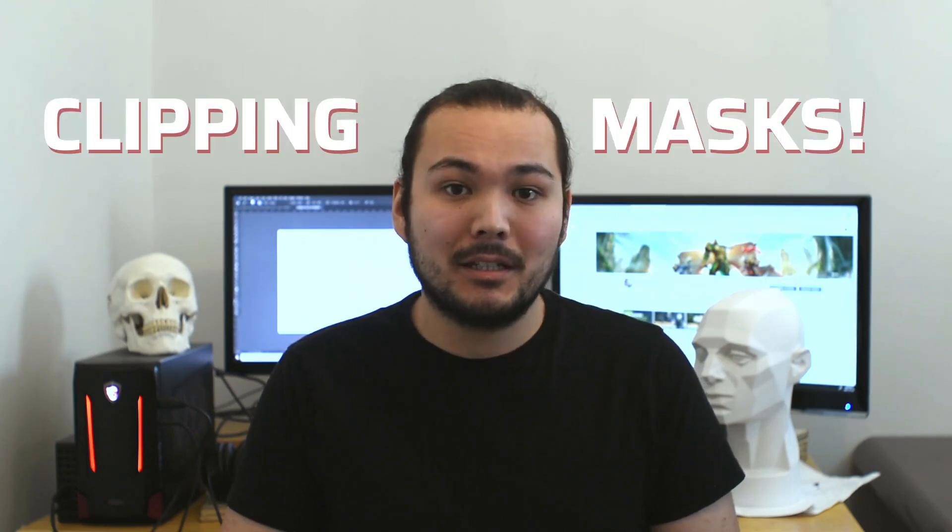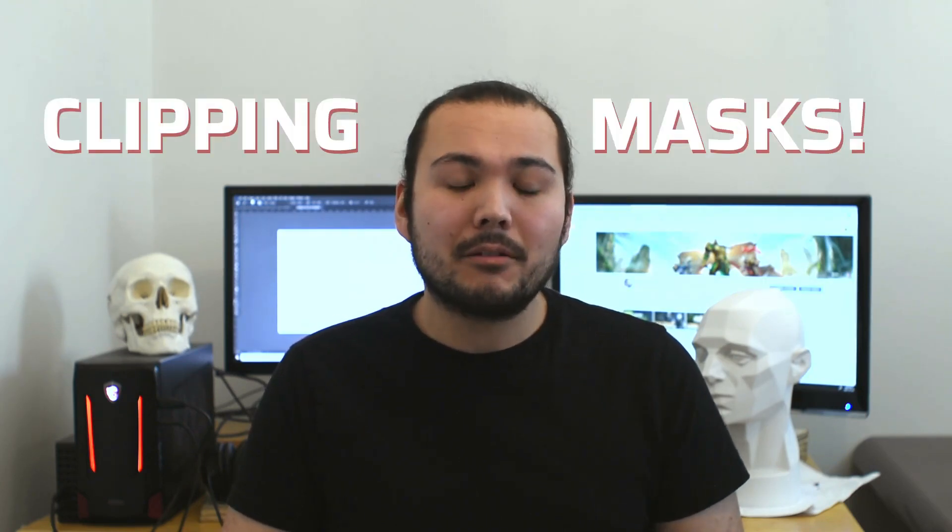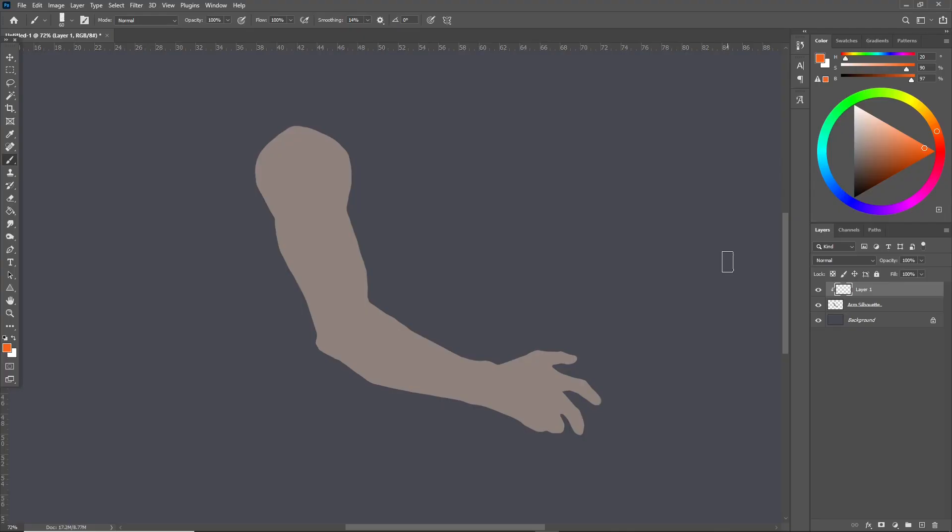Hi, I'm Andrew Sonia and today I want to talk to you about one of my favorite tools for painting in Photoshop. I'm talking about clipping masks and if you already know what they are stick around because later in the video I'll show you some cool ways of using them that you might not know about.